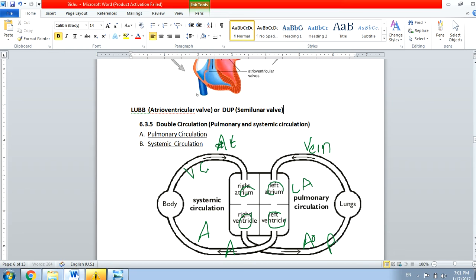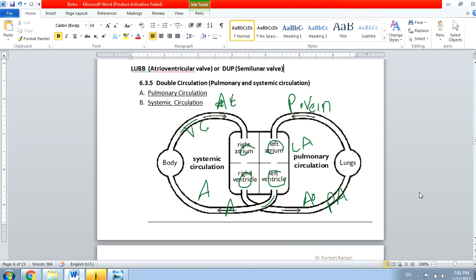The name of this artery is pulmonary artery. Now what an irony — this is called an artery, but it carries deoxygenated blood, the dirty blood which contains more CO2. So remember: all arteries carry oxygenated blood except the pulmonary artery, which carries deoxygenated blood. Similarly, all veins carry deoxygenated blood except the pulmonary vein, which carries oxygenated blood.